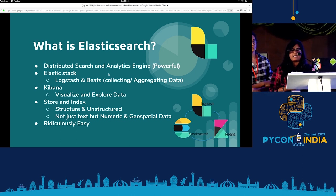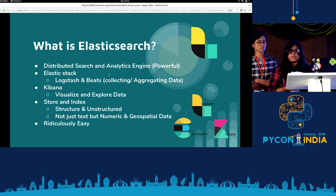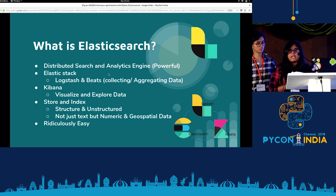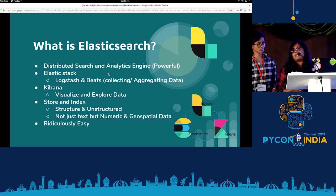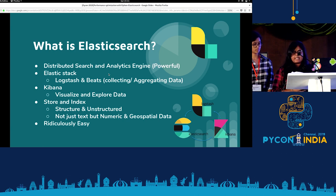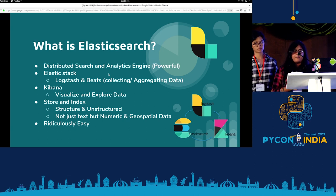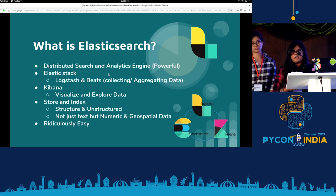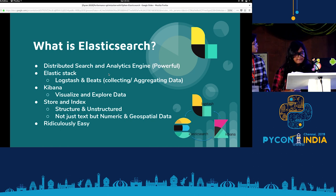In Elasticsearch, we can store both structured and unstructured data. And not just text data — we can store numerical and geospatial data as well. And it's comparatively easier than other analytics and search engines.